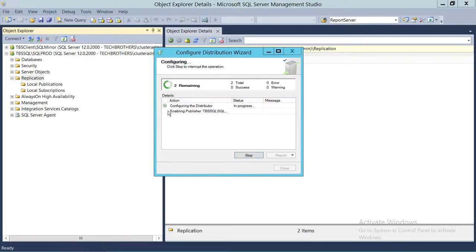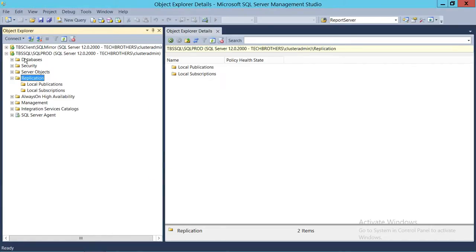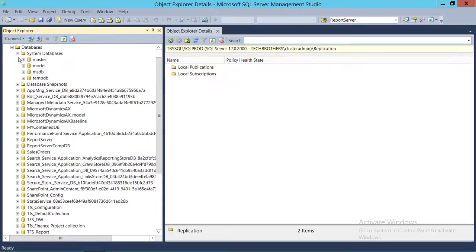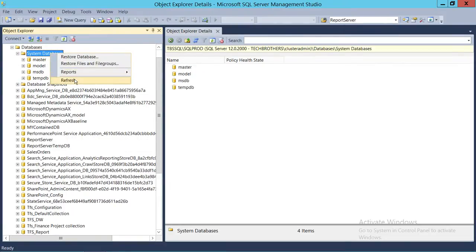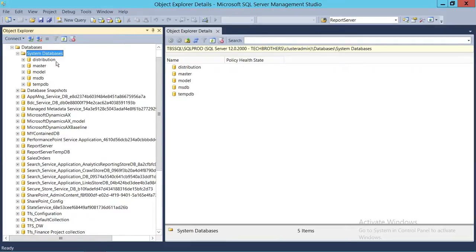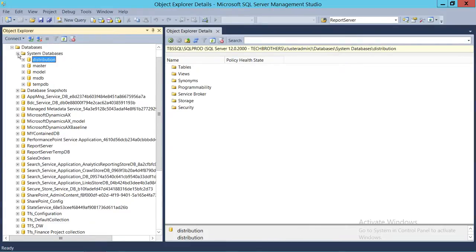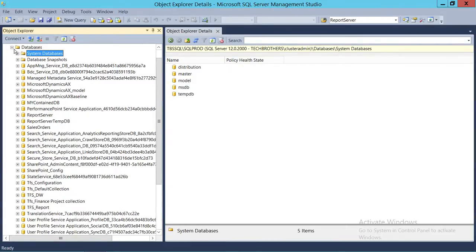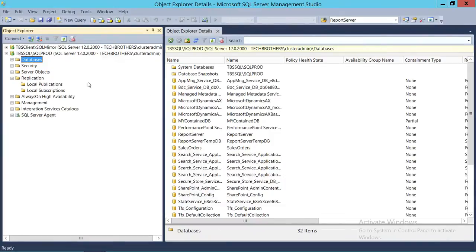Click Next and Finish. This should go through the configuration of the distribution, and after that we will see if it has created the database. Everything is successful. Close and look in our system databases — the distribution database is right here. This is how you configure distribution to use the replication feature on SQL Server using SQL Server Management Studio Graphic User Interface.